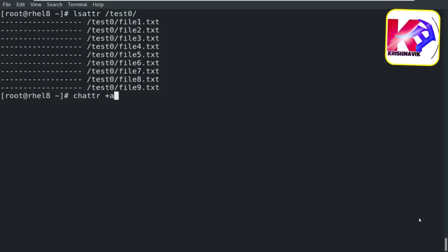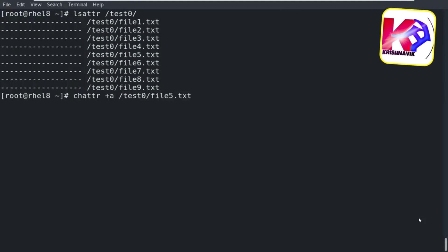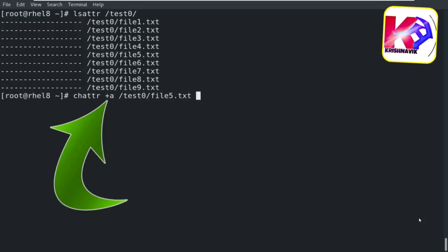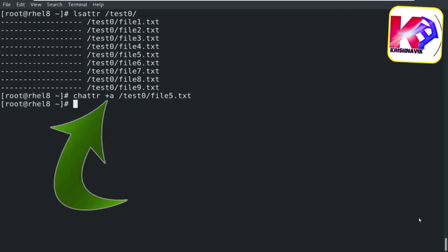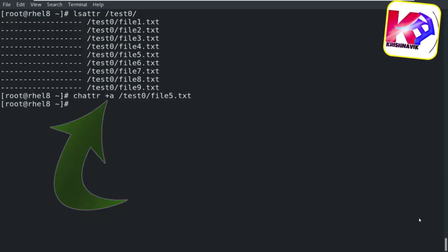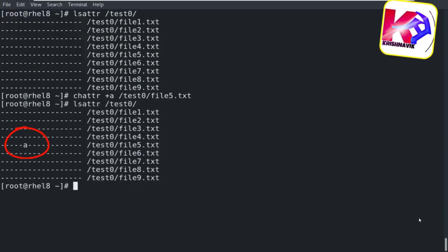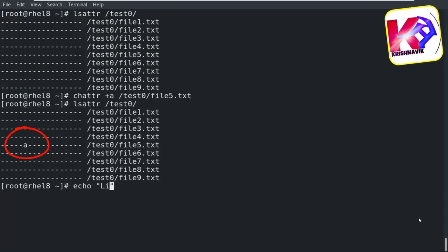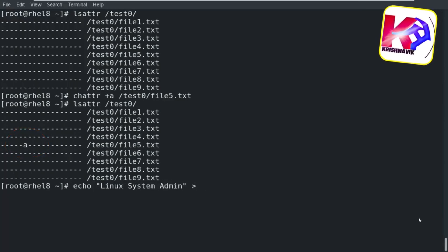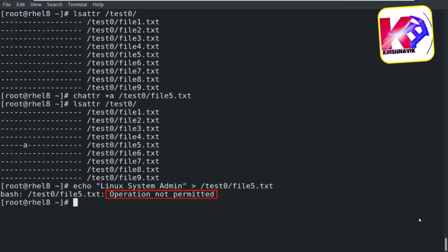Let's set an attribute on file5.txt through the following command. This '+a' sign means add the append-only attribute — it allows data to be added to a file but not removed or modified. Let's check. Now, through the following command, I am trying to add new text content by removing its existing contents — operation not permitted.